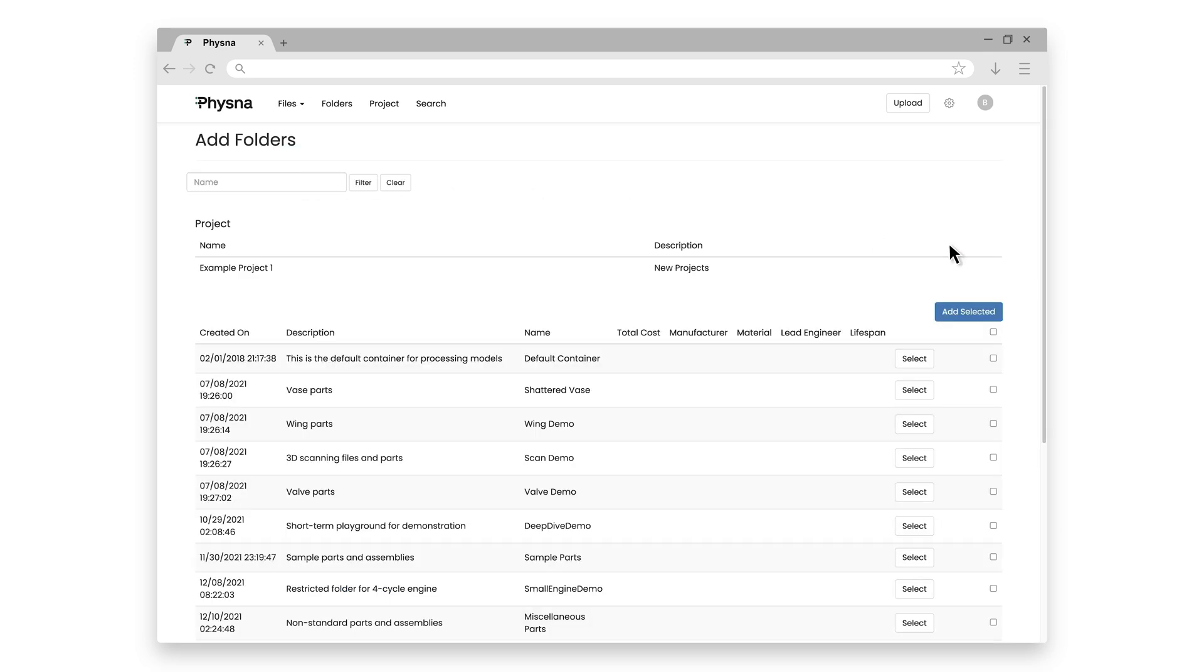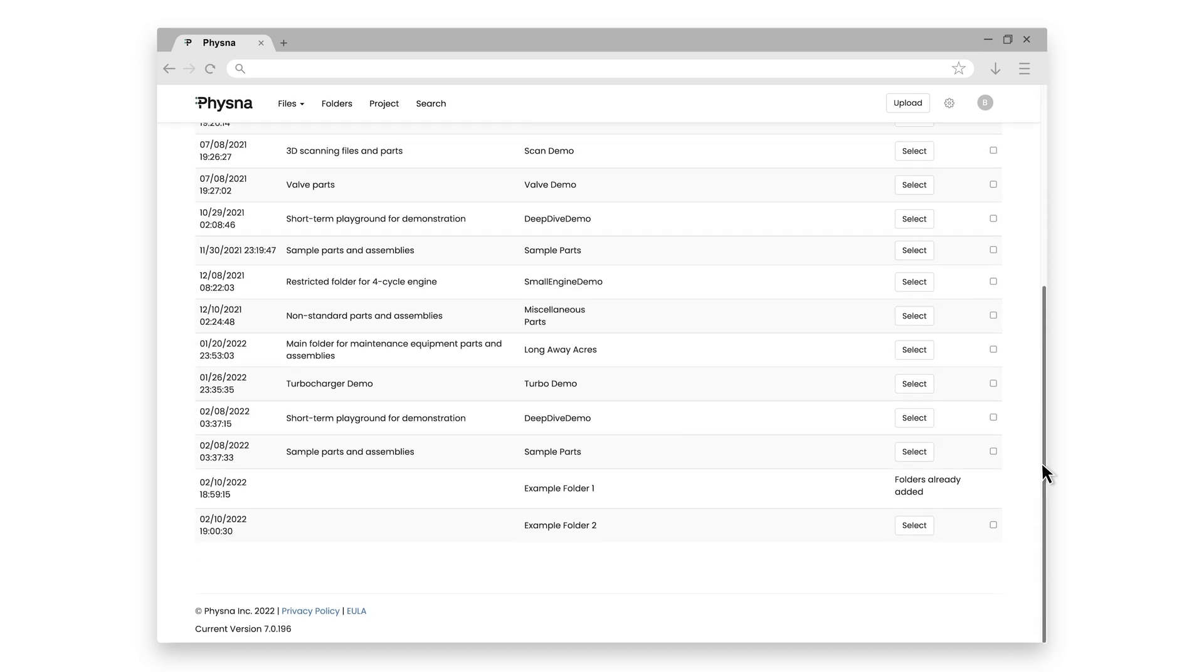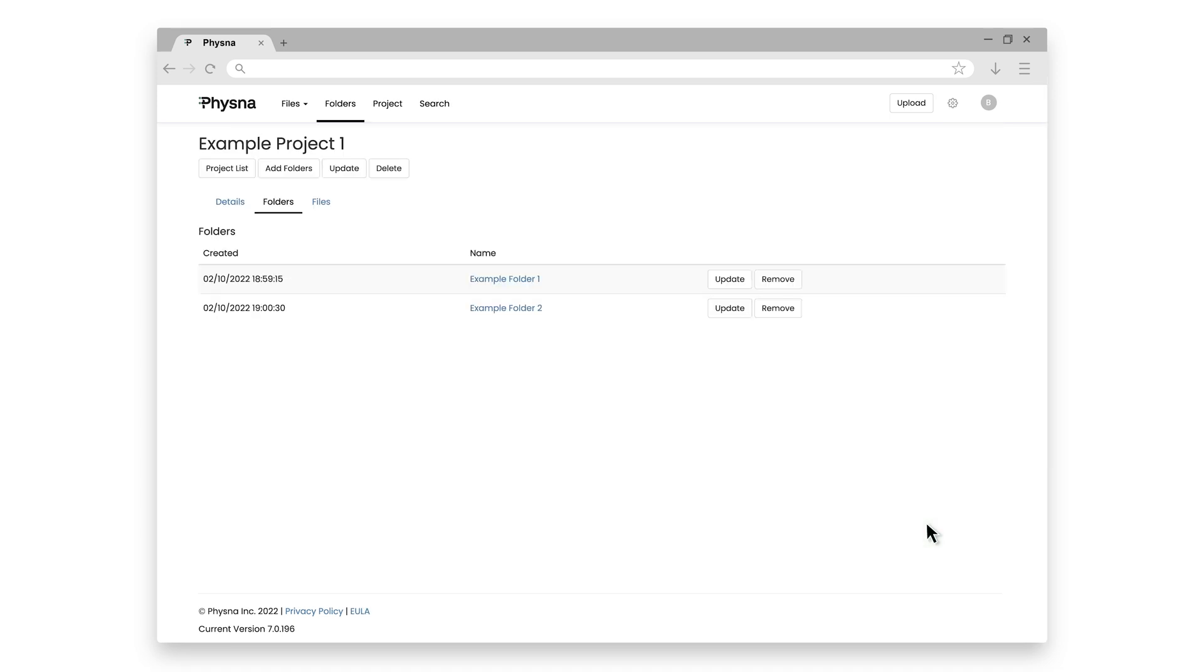But I can easily add other folders to this project simply by clicking on the Add Folder button. So I can go ahead and select another folder, say Example Folder 2, and add it to Example Project 1. So in this example, Example Folder 2 actually belongs to two different projects. And what we'll see later in this series is that FISNA gives you the ability to mix projects and or folders when searching and comparing to give you even more complete control over what parts and assemblies you want to have access to based on your needs at that time.